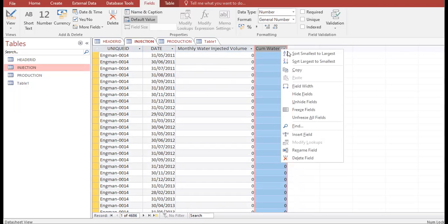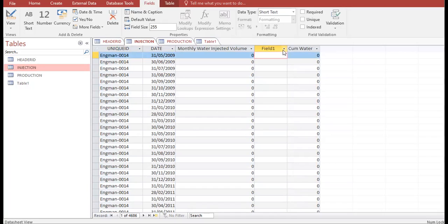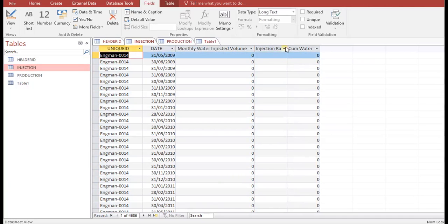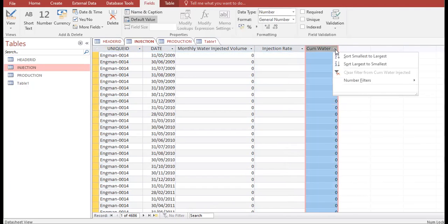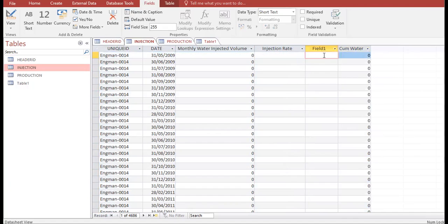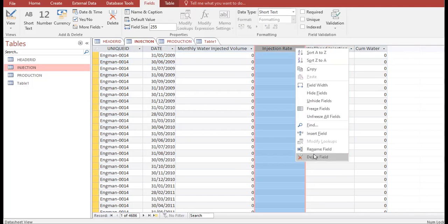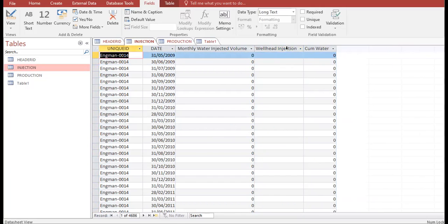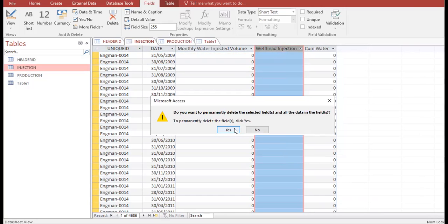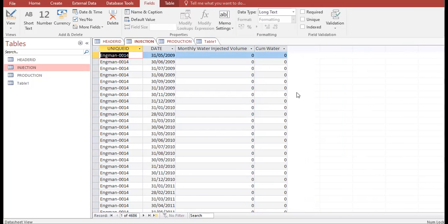You can insert a field and create, for example, an injection rate column. Or you can right-click and rename a field — for instance, to 'wellhead injection pressure' — if you have that data, you can store it in the database. To delete a column, right-click and select 'Delete Field,' then confirm with 'Yes.' Very easy.